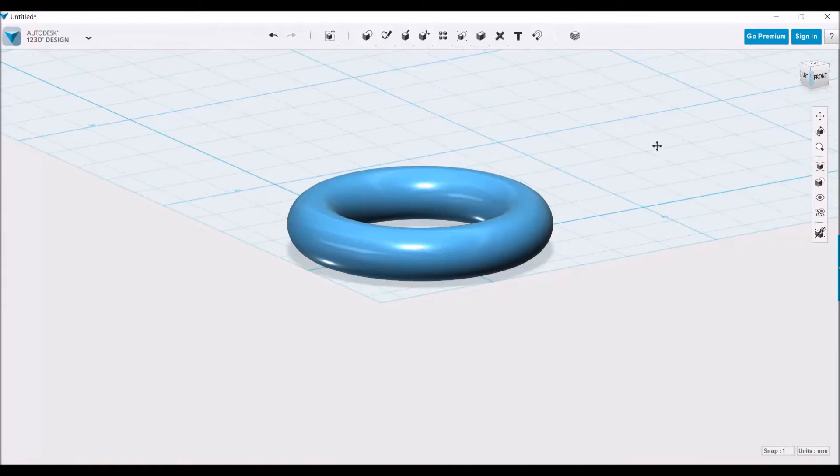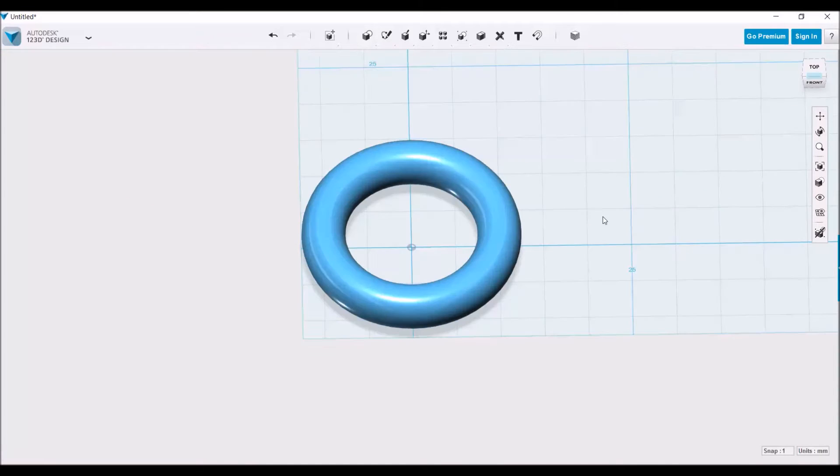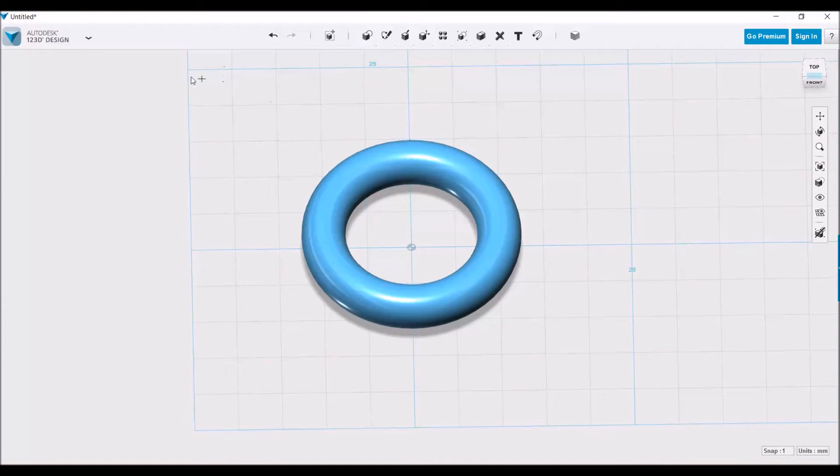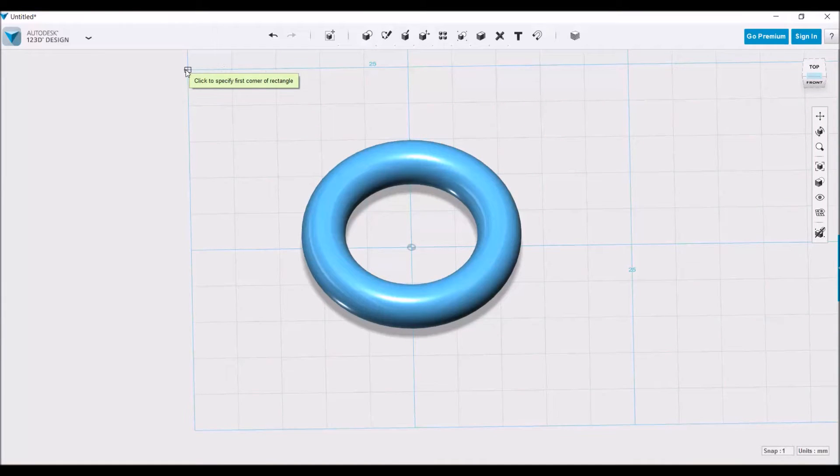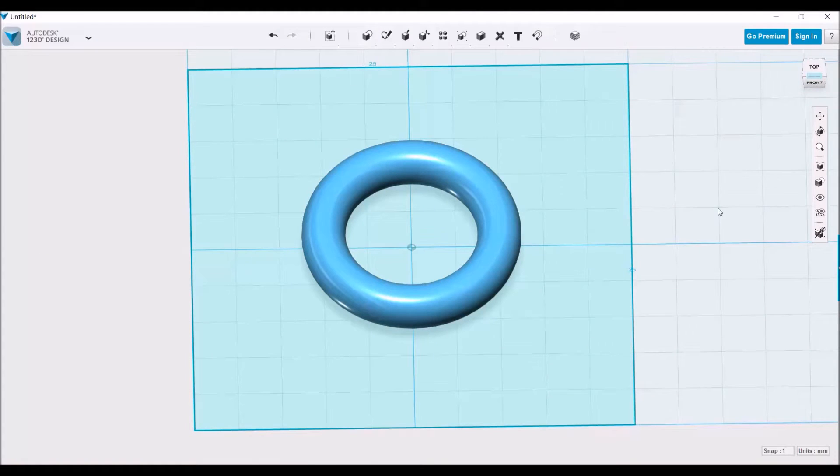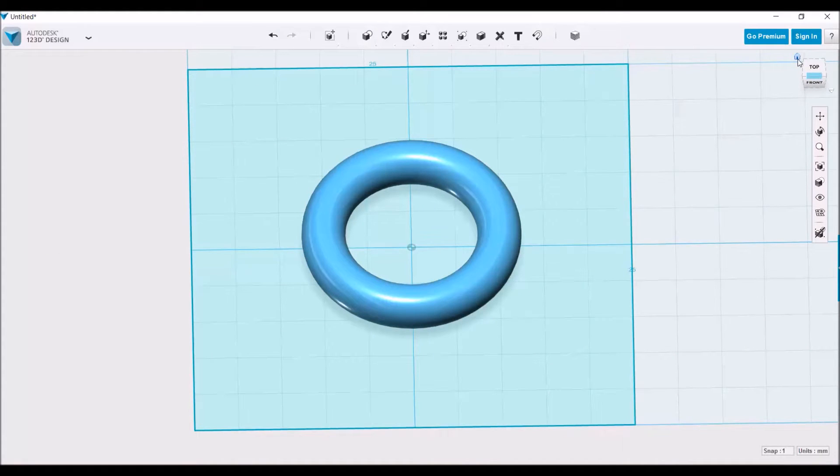The first thing we need to do is cut this in half using the split solid tool. I went over the split solid tool and creating details in another video, so go check that out if you're interested. Right now, I'm just going to quickly make a plane, rotate it, and use it to cut the solid.